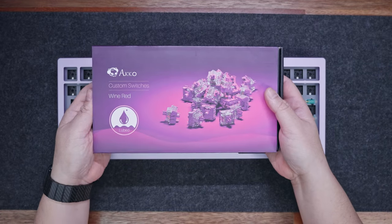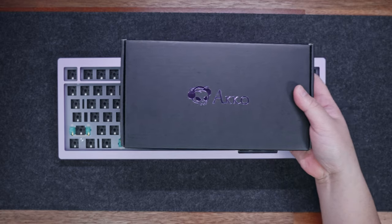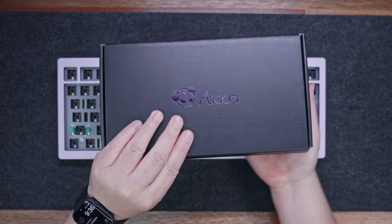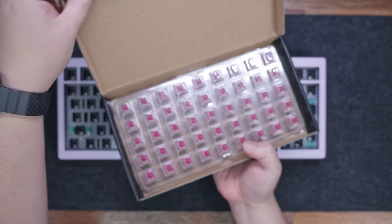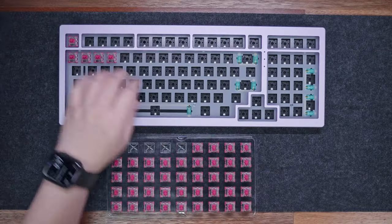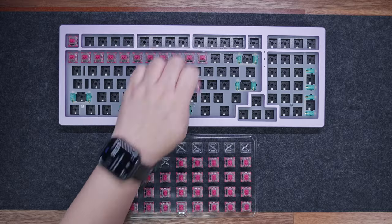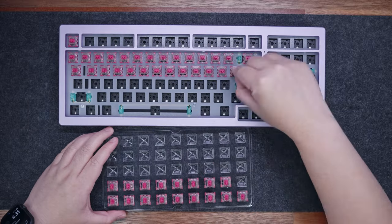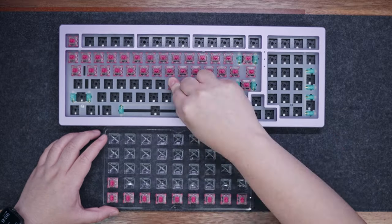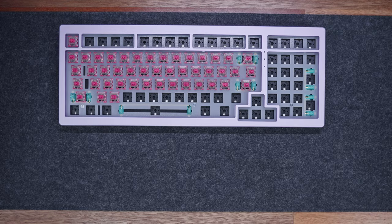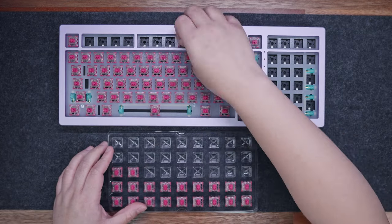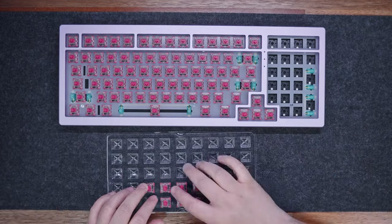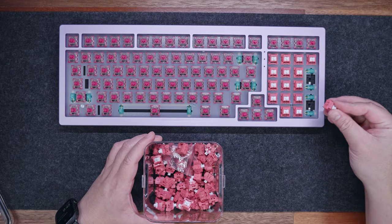As for the switches, what I have here is the Akko CS Wine Red, which is linear, and has an actuation force of around 43 grams. It has a standard total travel distance of around 4 millimeters, but has a slightly shorter pre-travel of around 1.9 millimeters. It is hand lubed, using Krytox GPL-105 and GPL-205 grade 0.